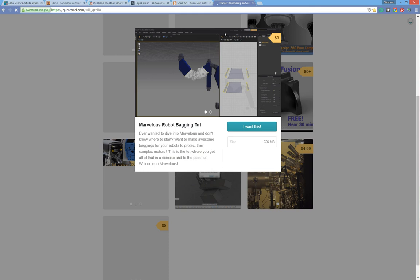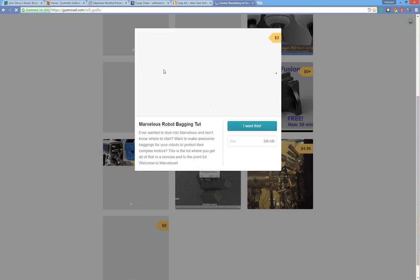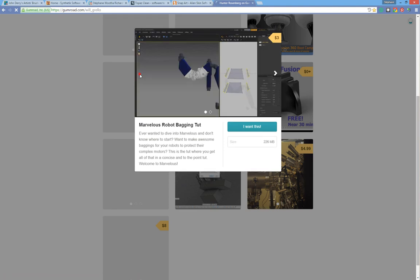Here's a really cool tutorial by Hunter Rosenberg that you can check — it's only three bucks. It's really the fastest and easiest way to get your hands into Marvelous Designer. He goes straight to the point with a very easy-to-set-up scene. If you want to know more about Marvelous Designer, I definitely advise you to check this tutorial.